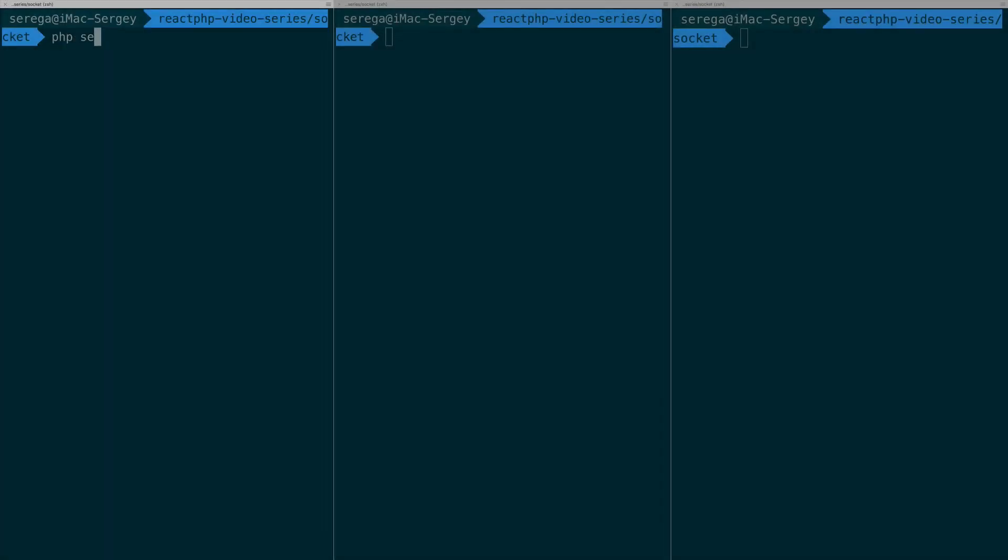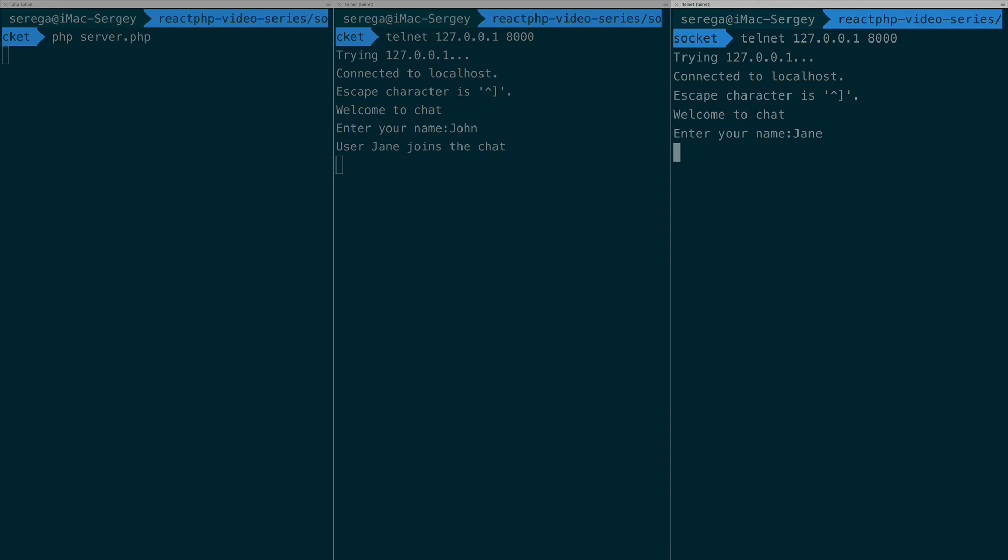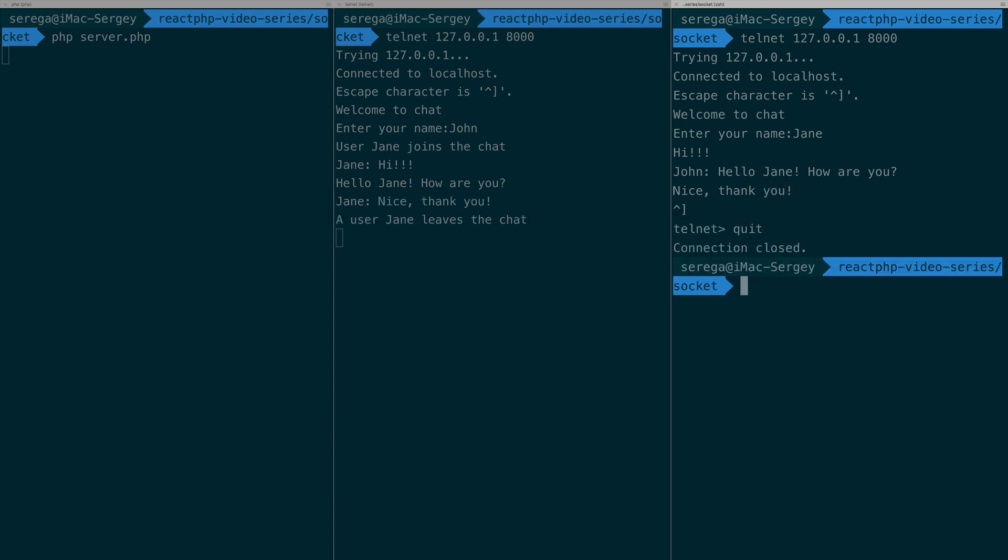I come back to my terminal and we try the chat one more time. Now when we connect, we receive a welcome message and then we need to enter the name. All notifications in chat comes with usernames. It looks really nice. Of course our server is very simple, but it is a real-time chat written in PHP. And actually nothing complicated here.